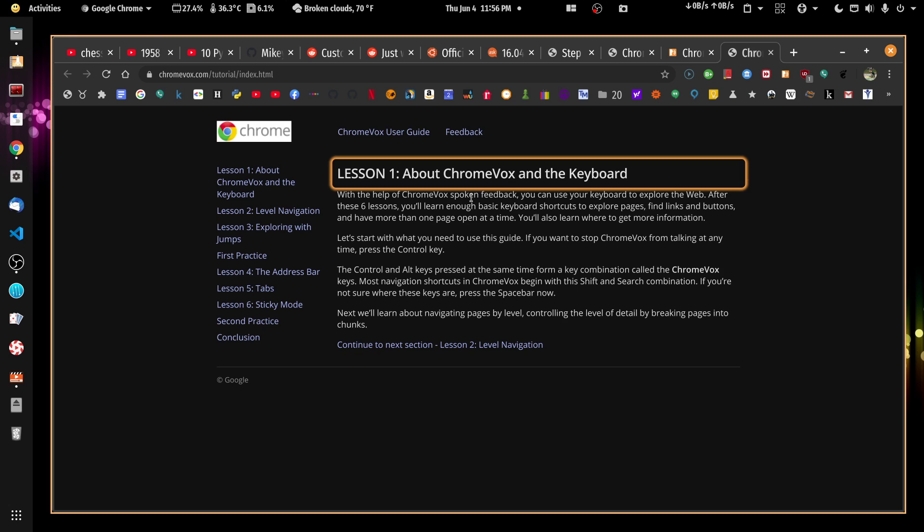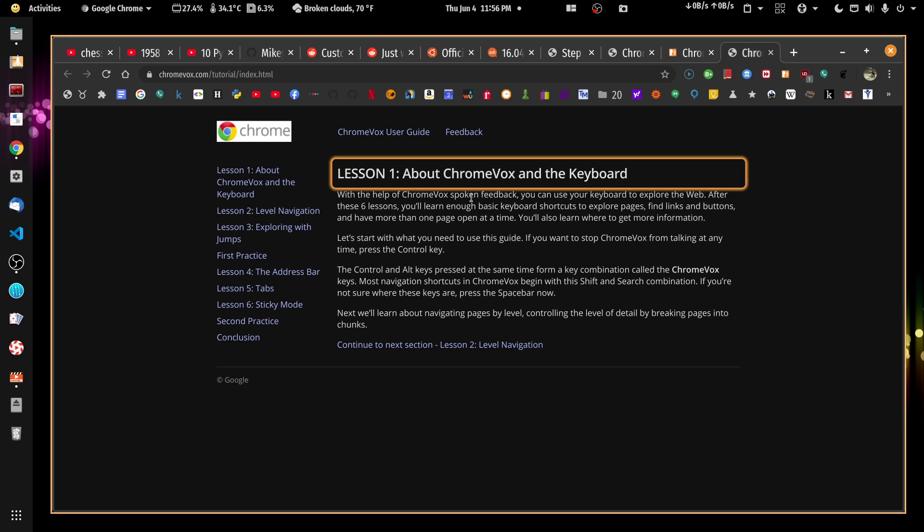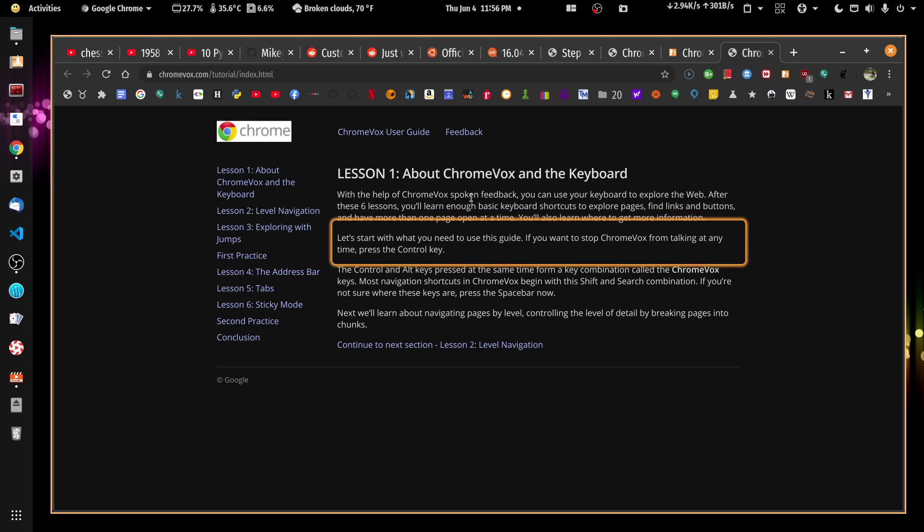And now if I hit the down arrow, ChromeVox reads: 'With the help of ChromeVox spoken feedback, you can use your keyboard to explore the web. Let's start with what you need to use this guide. If you want to stop ChromeVox from talking at any time, press the control key.' All right. So the control key really doesn't work very well. I've been trying to use it without success.